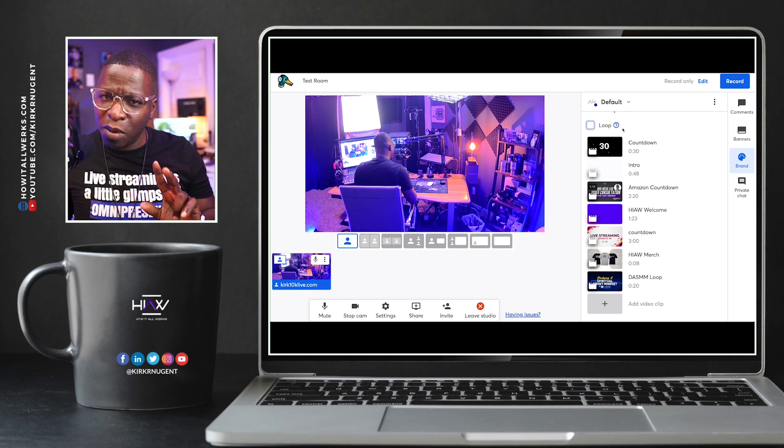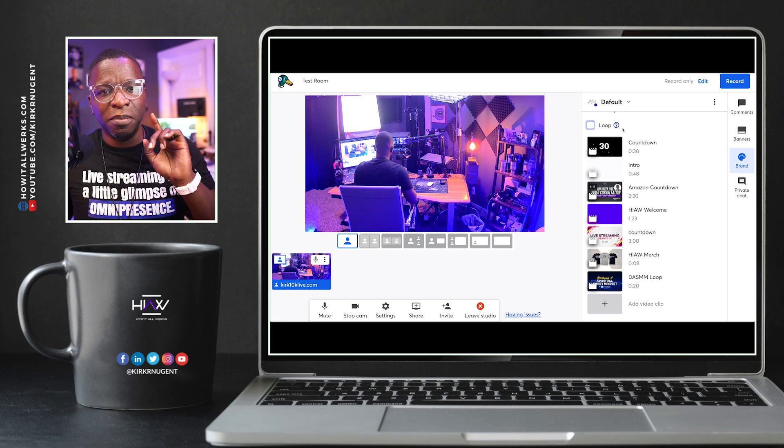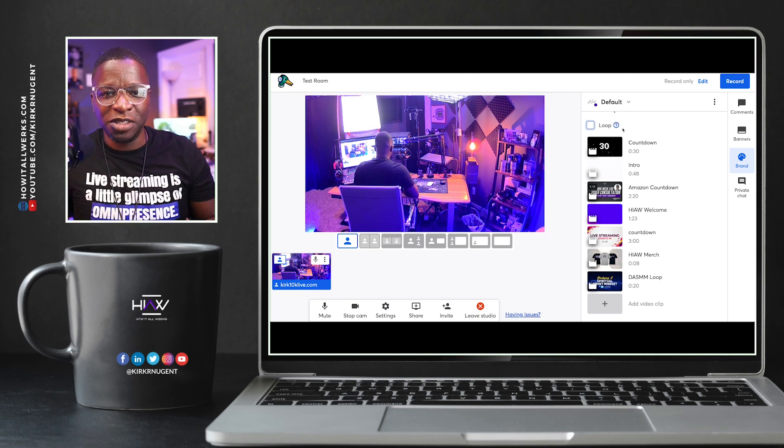Two small but powerful features. Looped videos also means you can import higher quality video files to StreamYard and still meet the size requirement by making the clip shorter and using the loop feature to play it for however long you need during your live show.